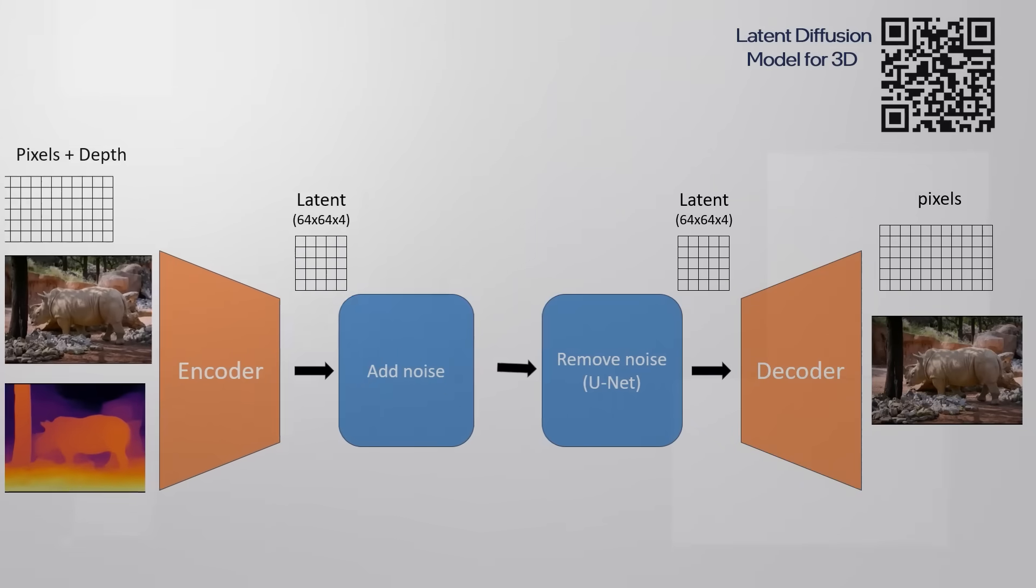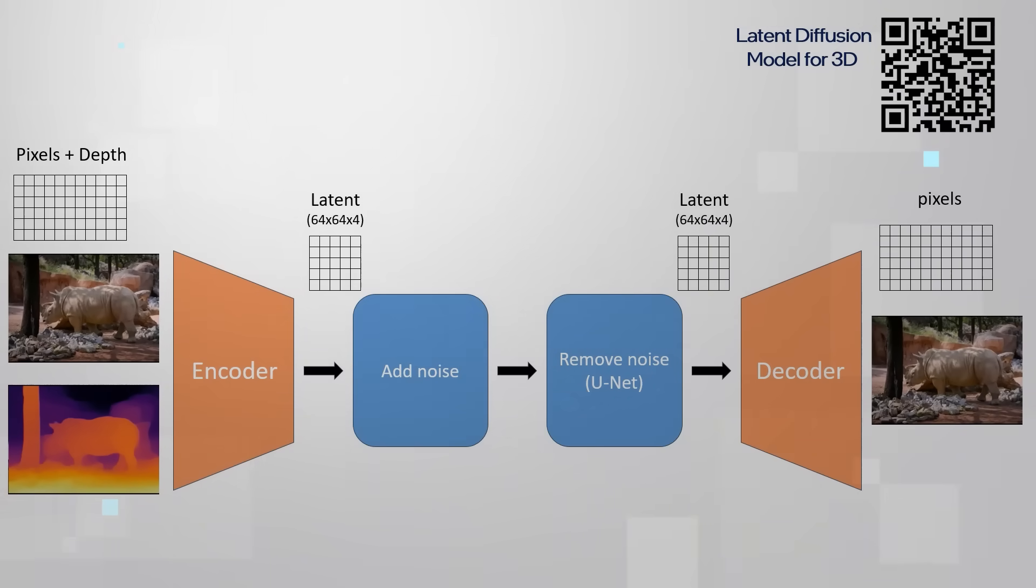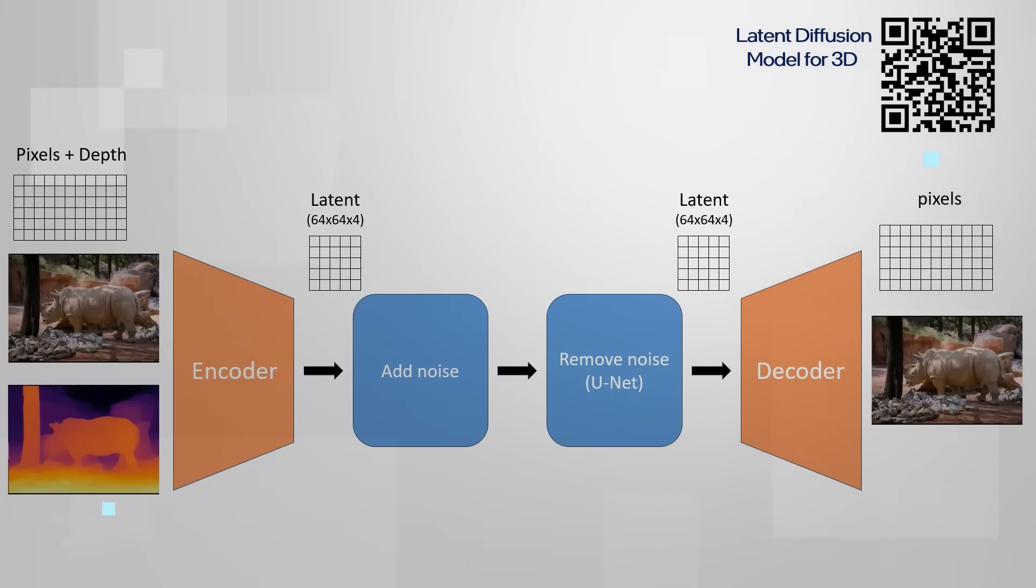The article - you can find the link below or follow this QR code - describes how to add the third dimension. They treated the depth image as an additional channel or channels to the RGB representation of the image.